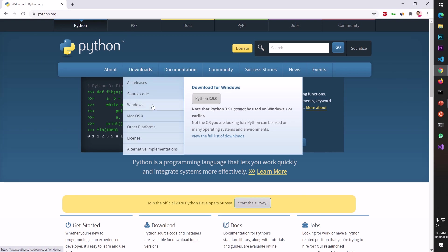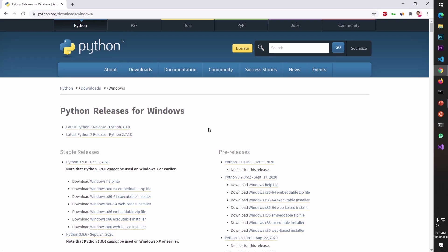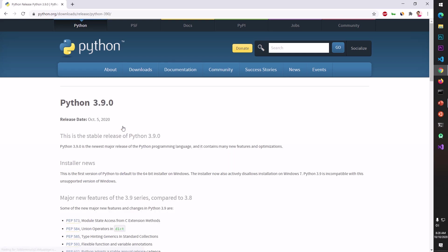Now you can go ahead and read about Python and download the package by clicking this button. So latest Python 3 release which is Python 3.9.0, click on it.